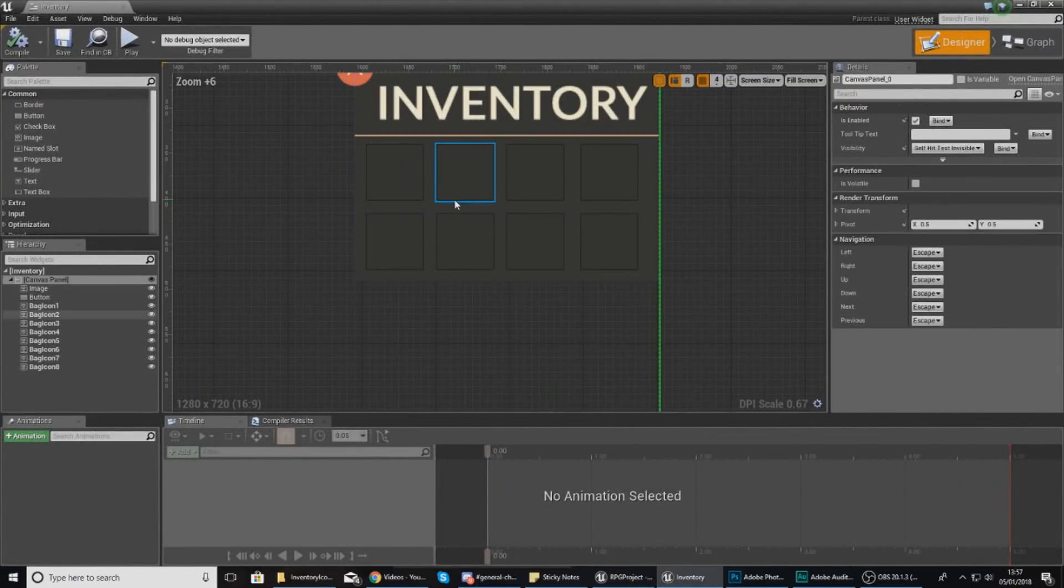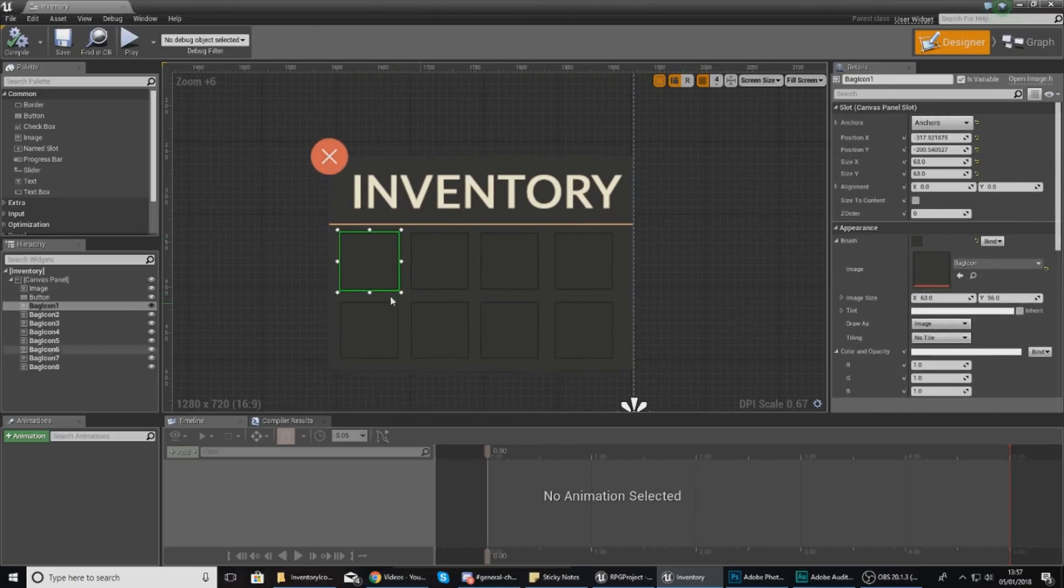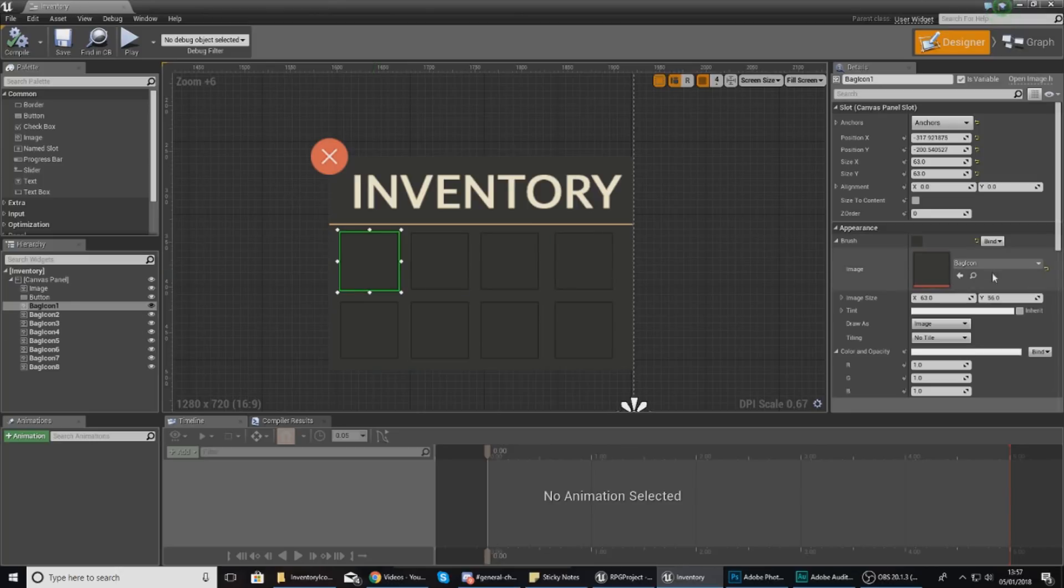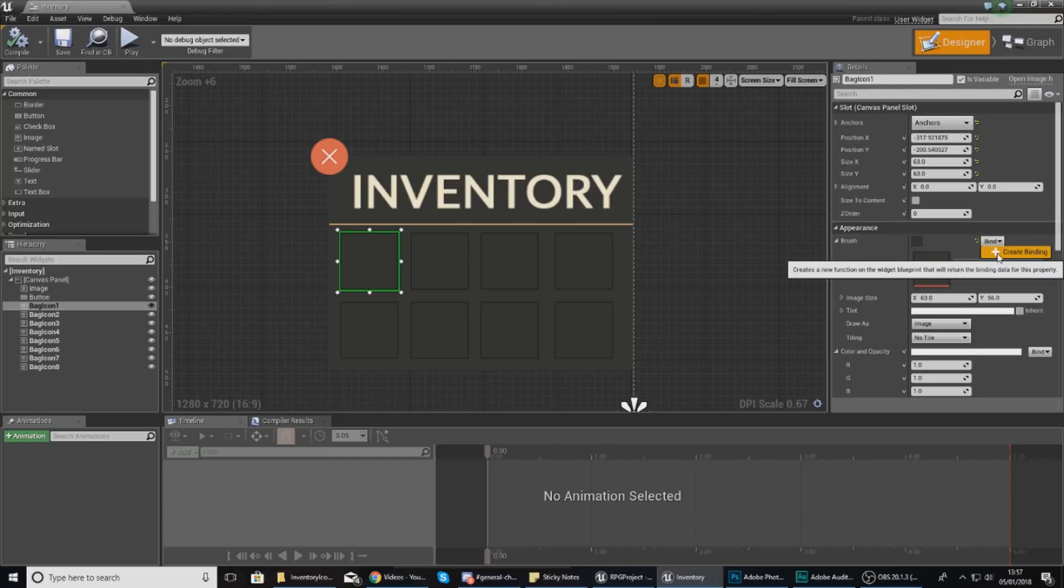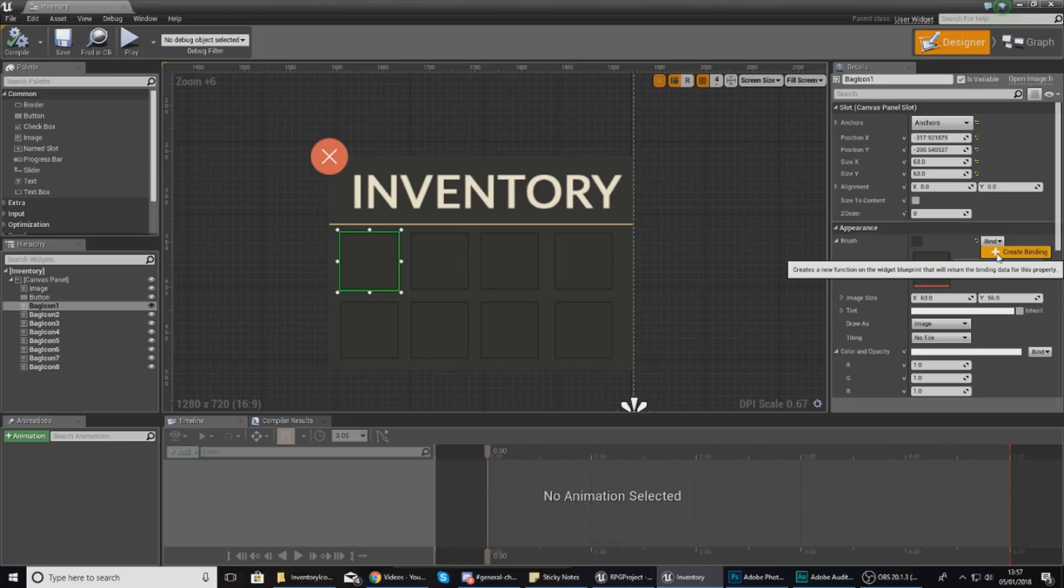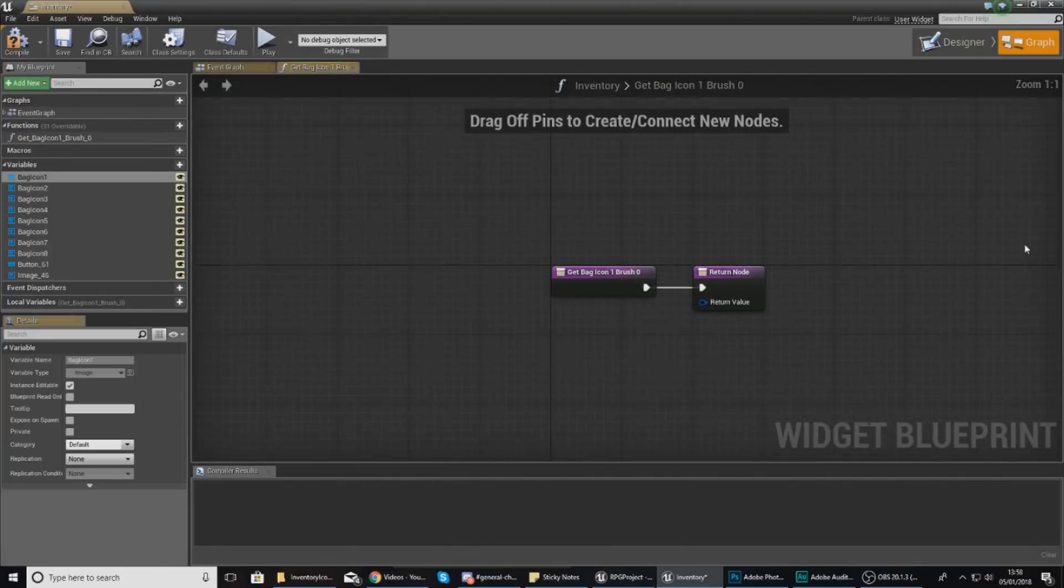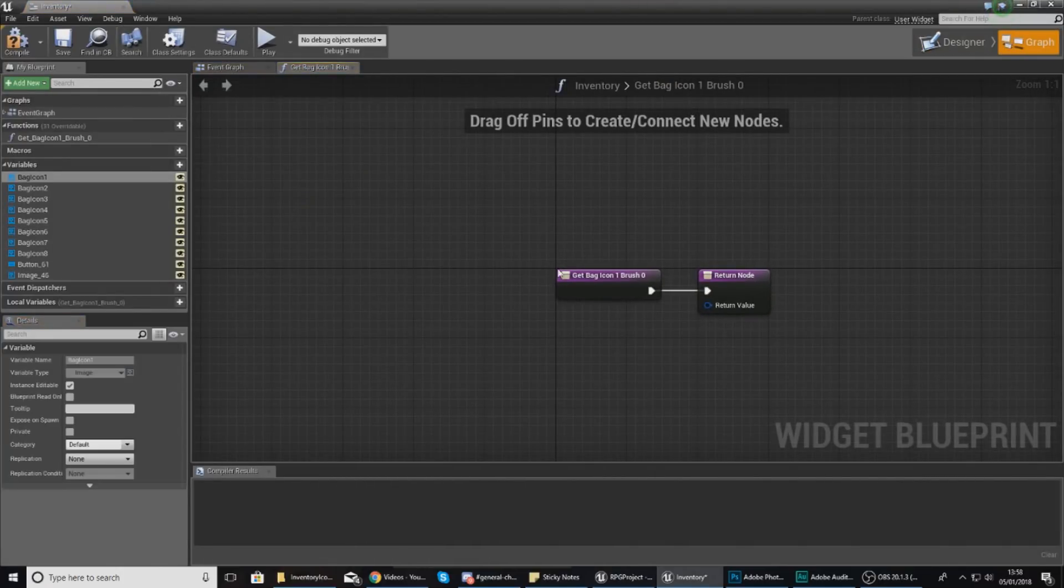The way we're going to set this up is by clicking on the first slot. We have a total of eight slots. With this first slot, we are going to create a binding in the details panel underneath the appearance. This binding is going to allow us to create a function that will return some binding data for that property, which will let us change the image really easily and automatically so we don't have to call any code to do that.